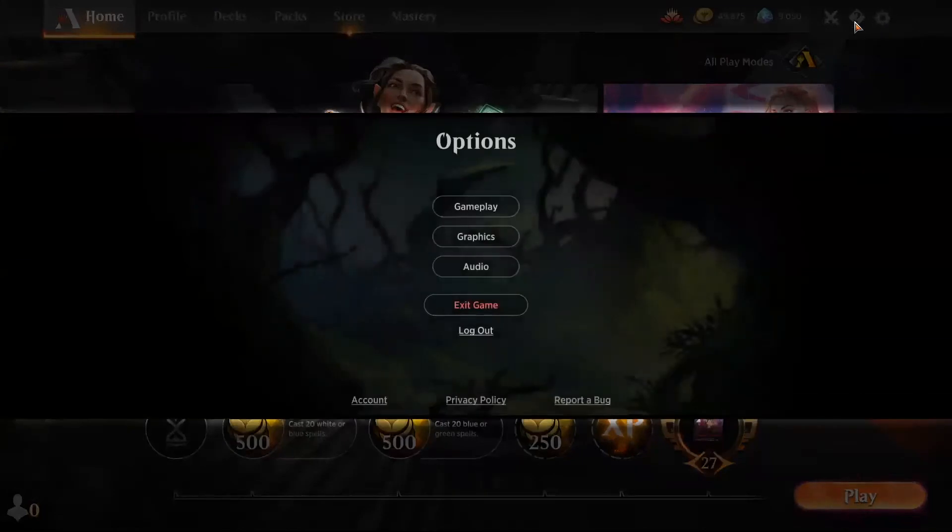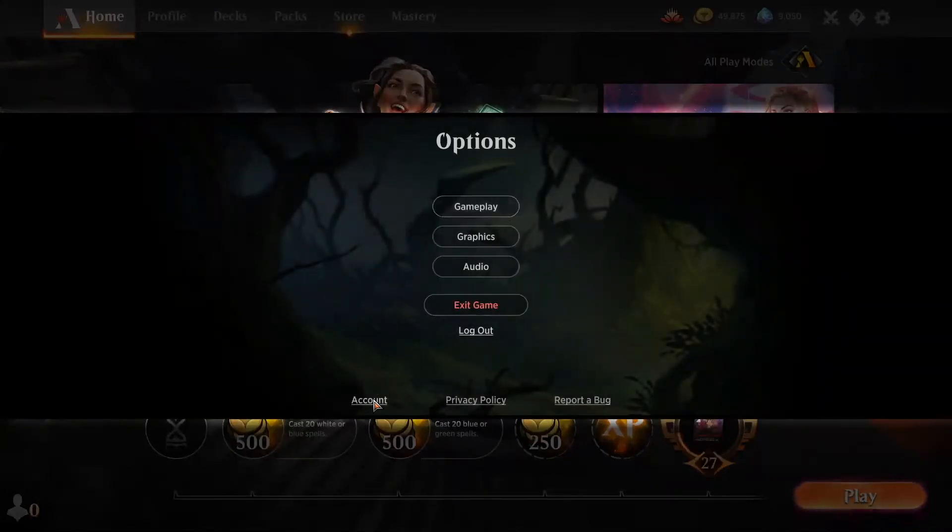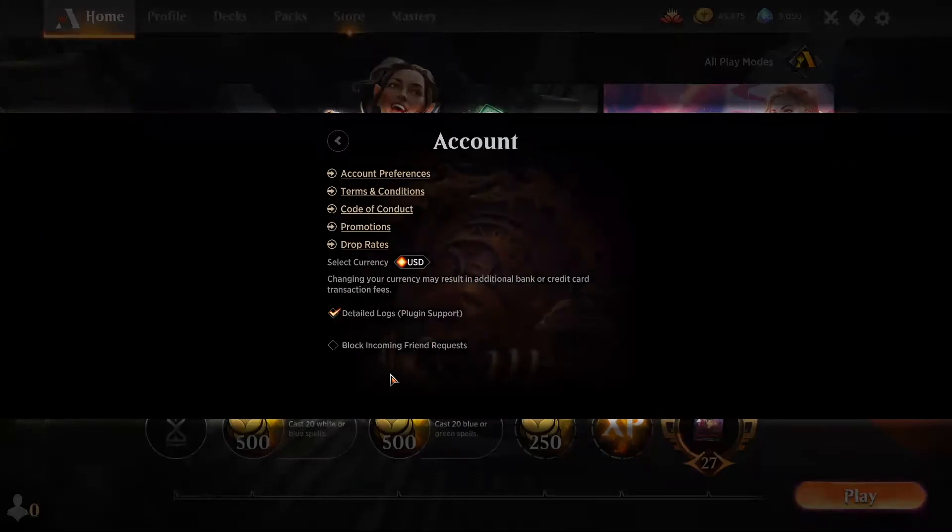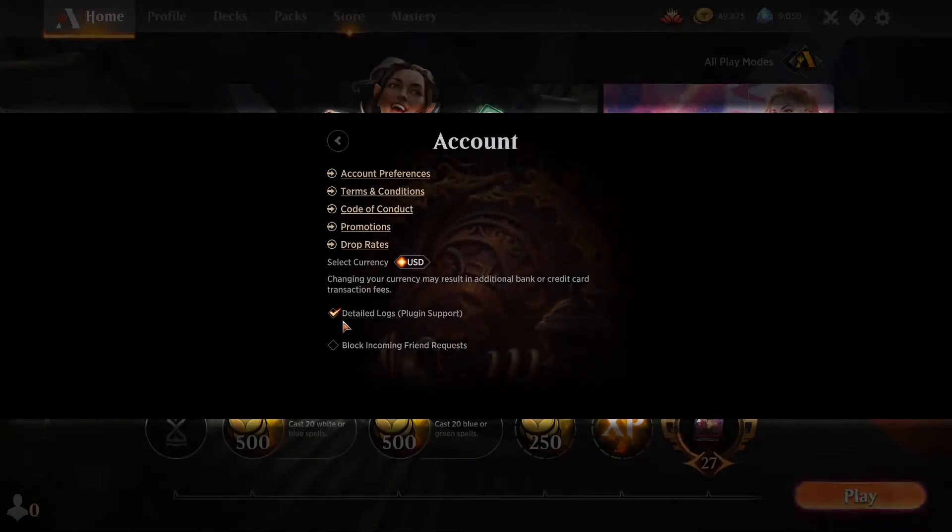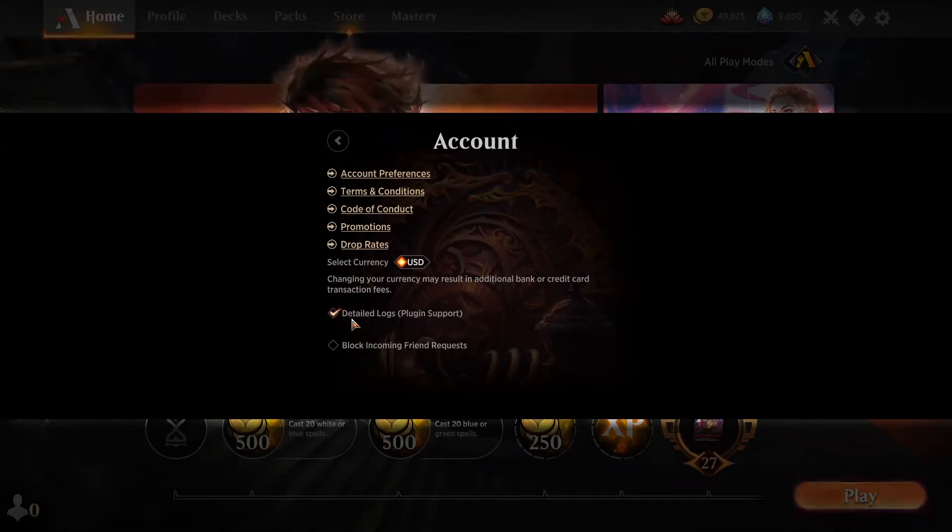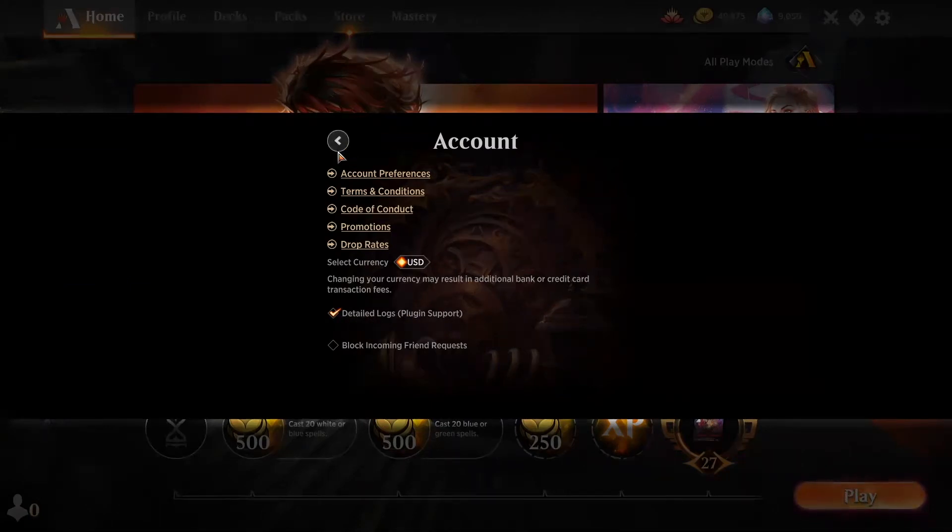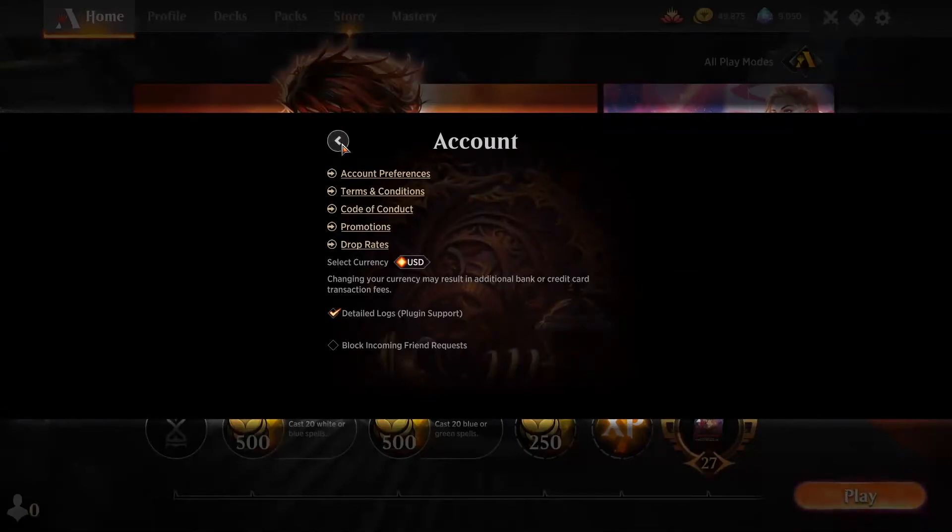We can click on the gear right here and we can go to account. We can see that there's a checkbox here for detailed logs plugin support. We're going to want to make sure that this is checked and this should be enabled for 17 lands to work. Please note that if this is not enabled, 17 lands will not work in the way that we need it to. So go ahead and make sure that's selected.